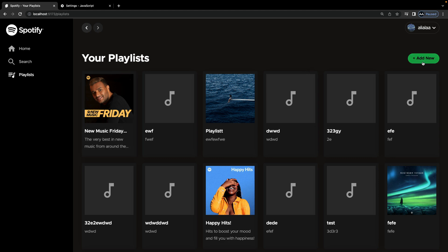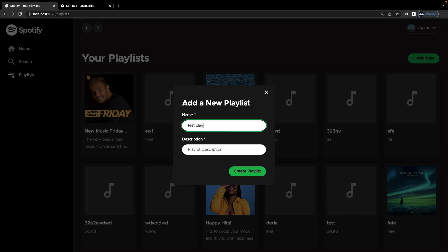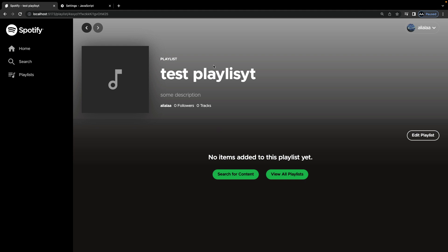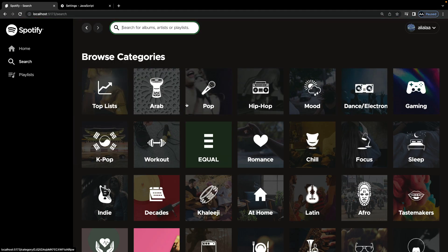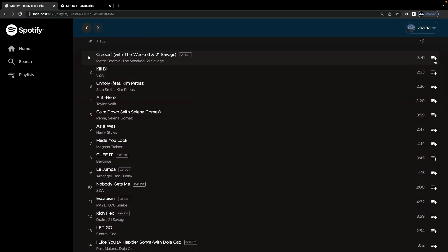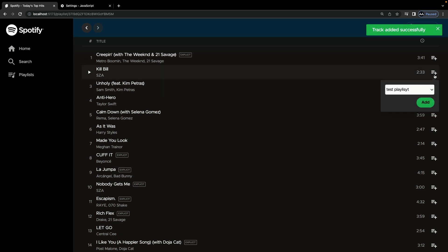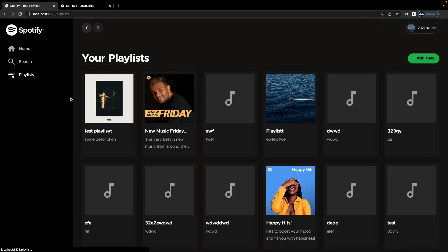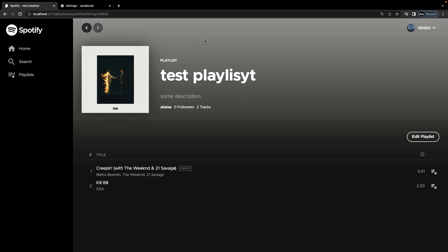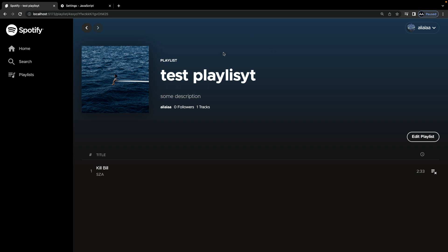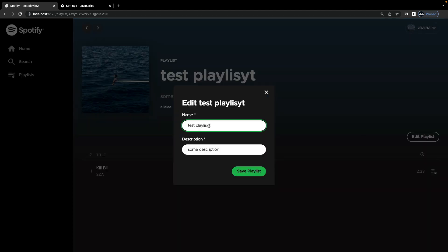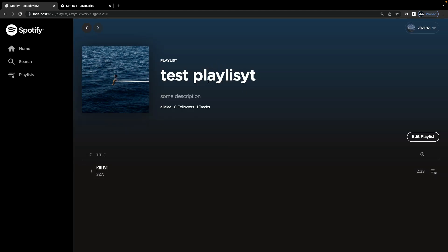We can also create new playlists using this button. Let's create a test playlist with a description — it gets created and we can add content to it. Let's search for content, open an album, and add some songs using the add button. Going back to the playlist, those songs are now there. The background color also updates dynamically. If we remove a song, it updates with a new color based on the new cover image. We can also edit a playlist and the changes are reflected instantly. We can also remove songs from our playlists.